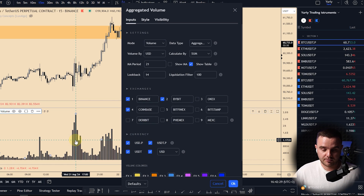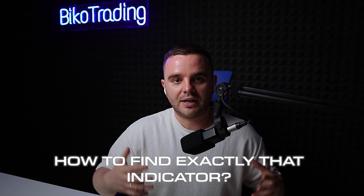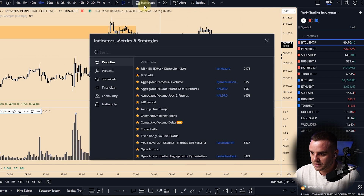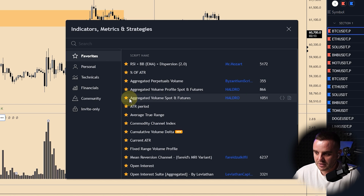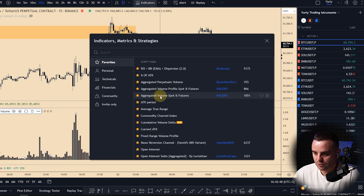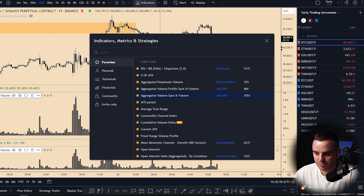How to find exactly that indicator: first you open the indicators panel and search for 'Aggregated Volume Spot and Futures' by Skulldrawn. I recommend you add it to your favorites. When you open it, it will look like this — Aggregated Volume. Let's go to the settings and let me show you how to use it.